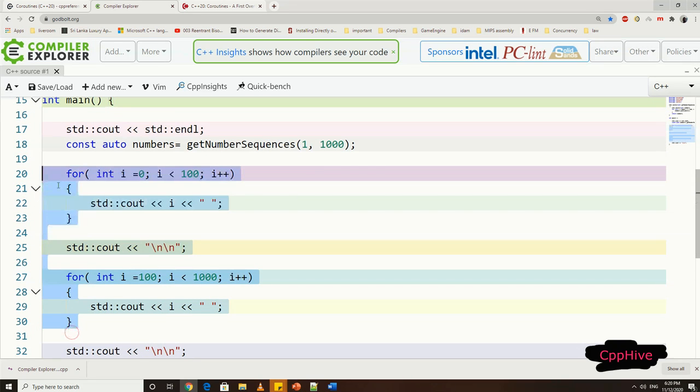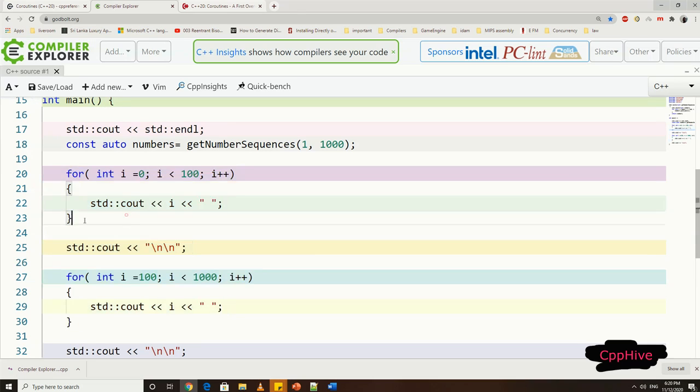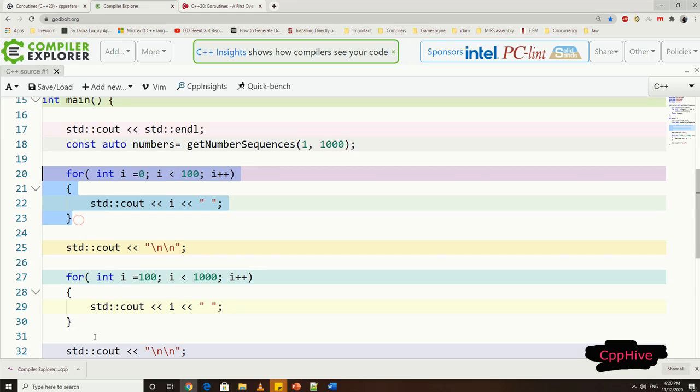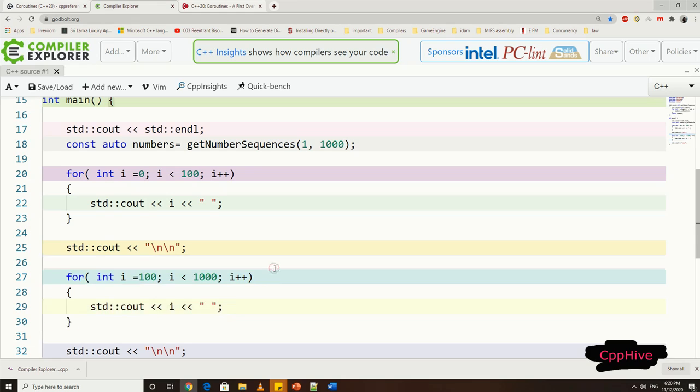But there are many cases where we need part of a sequence. For example, as shown here, in the main function in the first loop, we iterate until only 100 elements. Then, in the second loop, we iterate rest of the element.